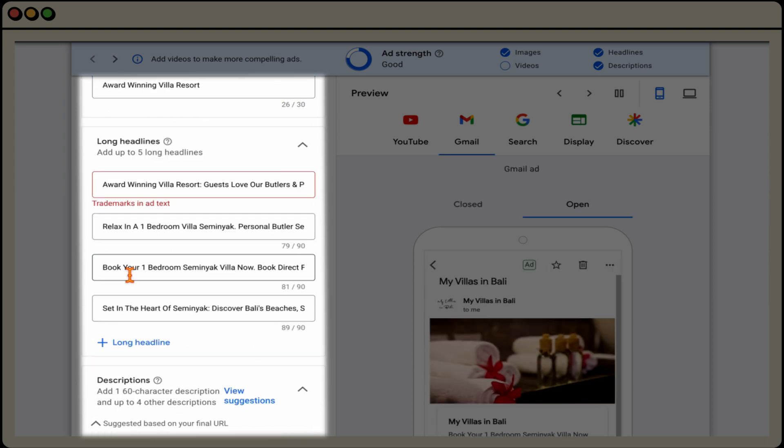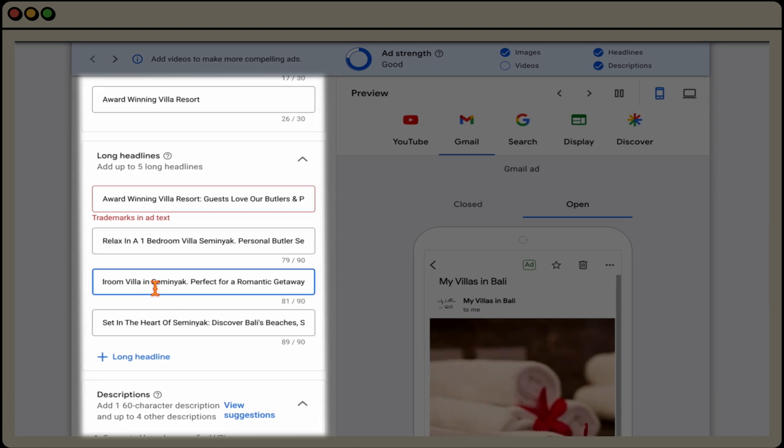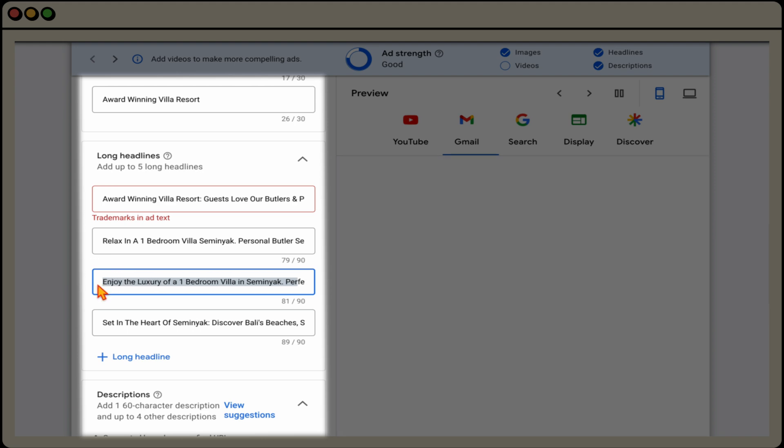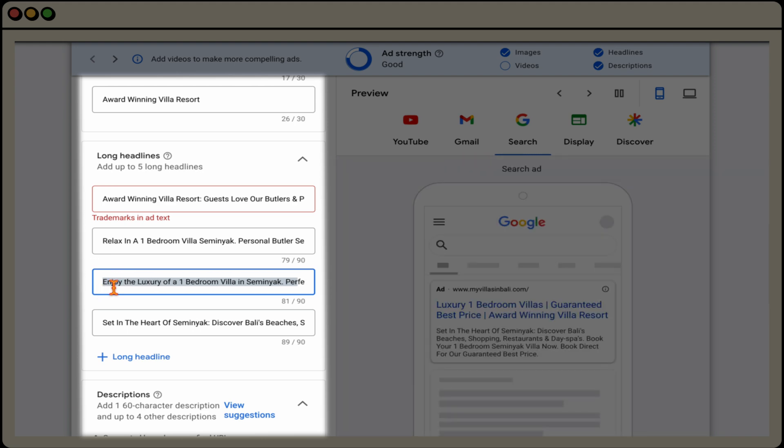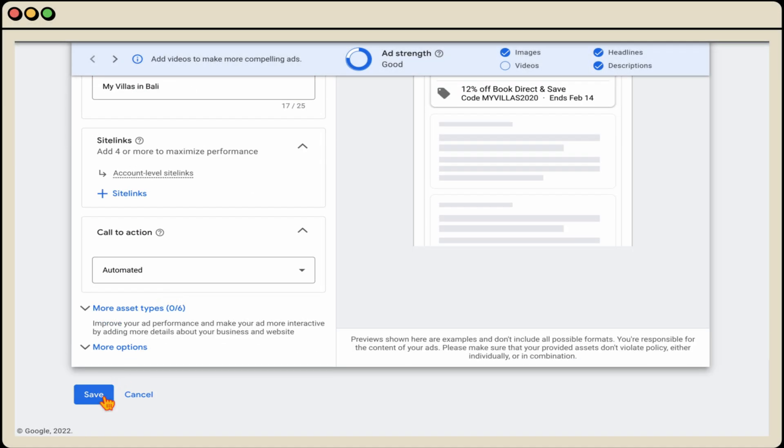And then you may remember that this was the other one, which was a low and we would do the same thing again. We've just gone through and I've now added in a new long headline, which is enjoy the luxury of a one bedroom villa in seminary. And then when we're happy with that, we then go through and click save.